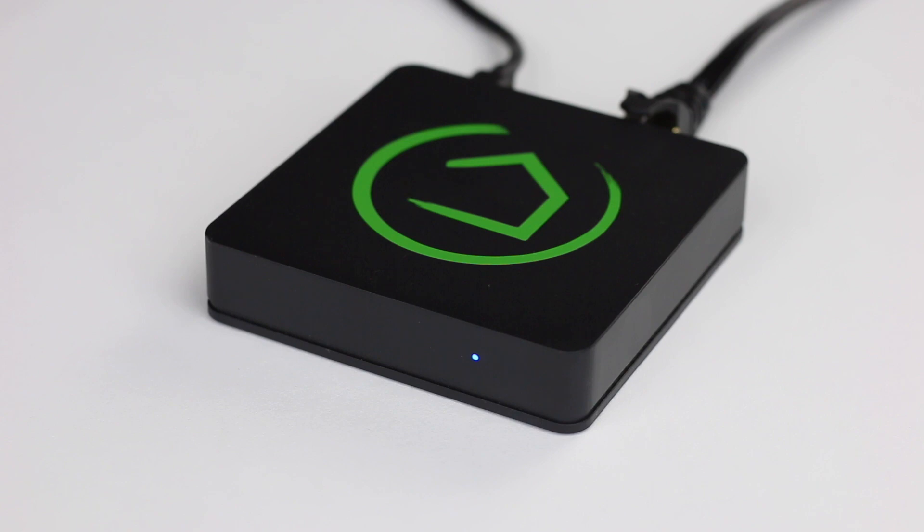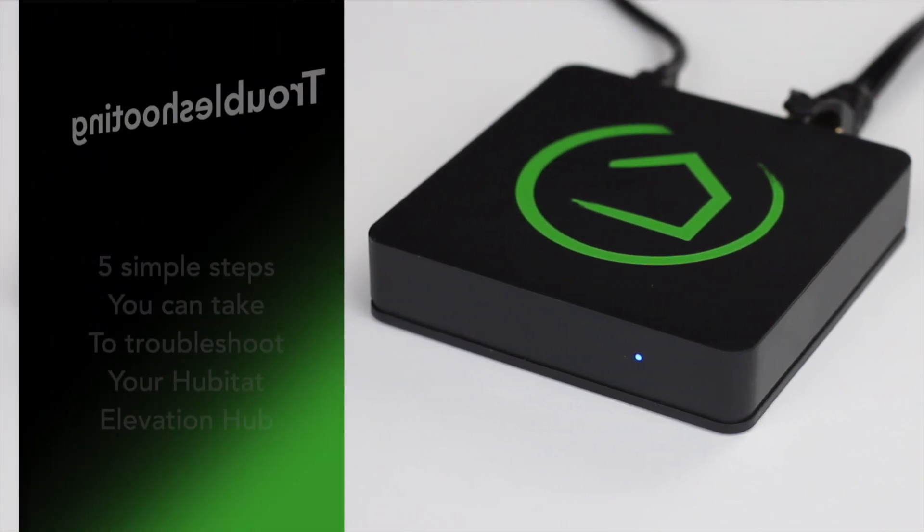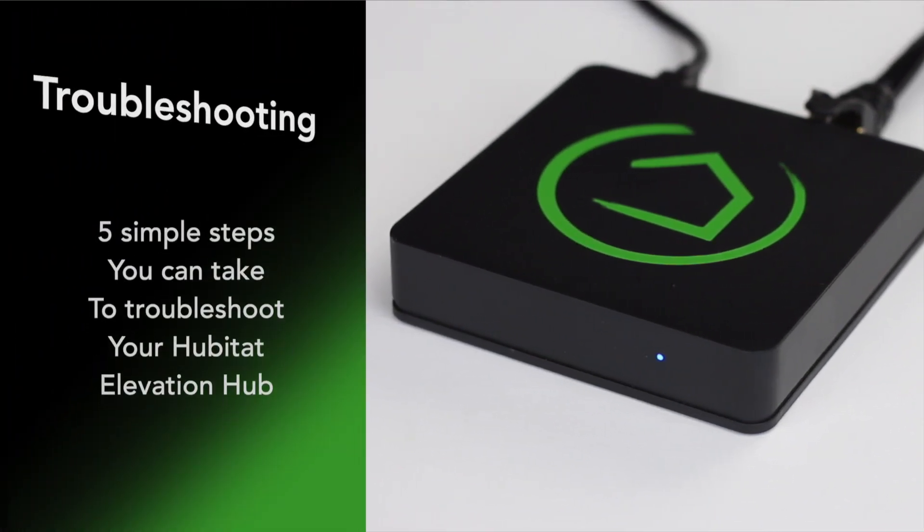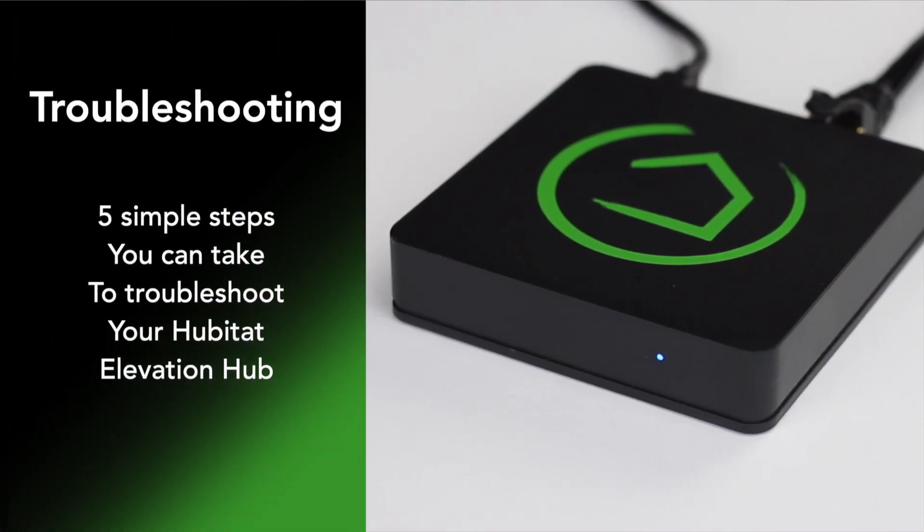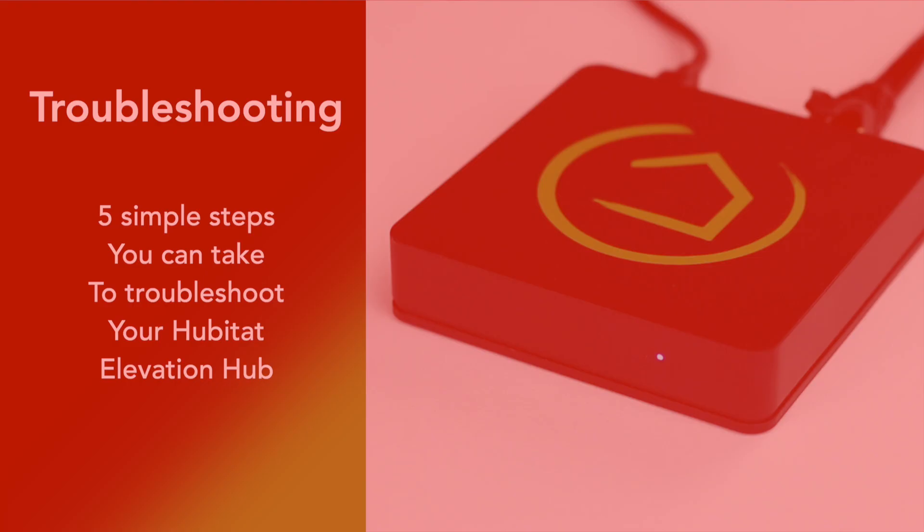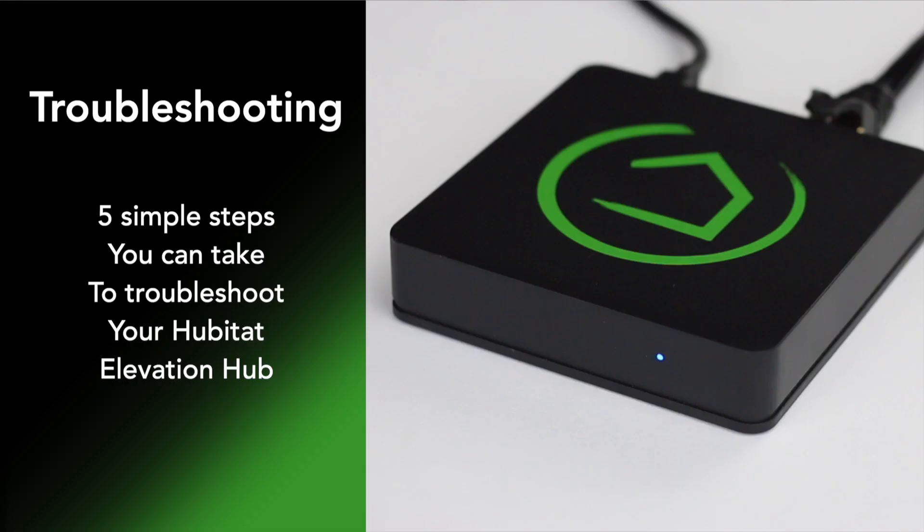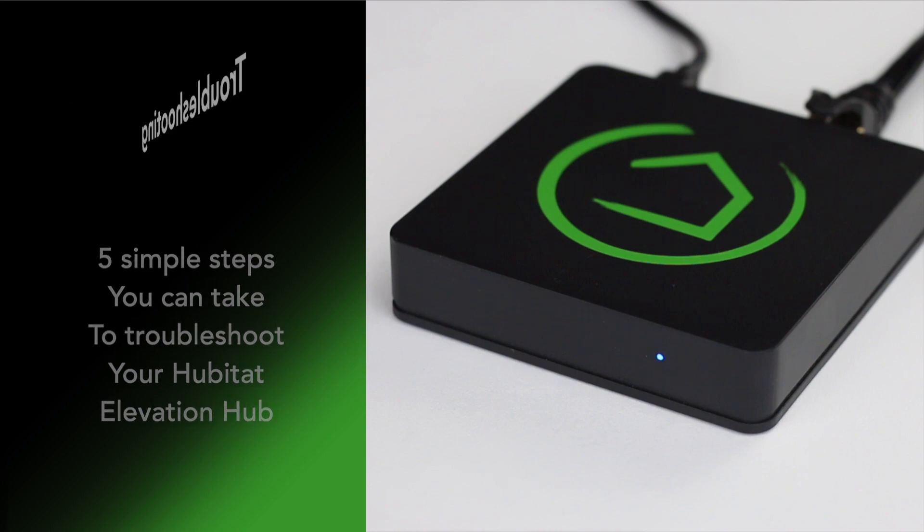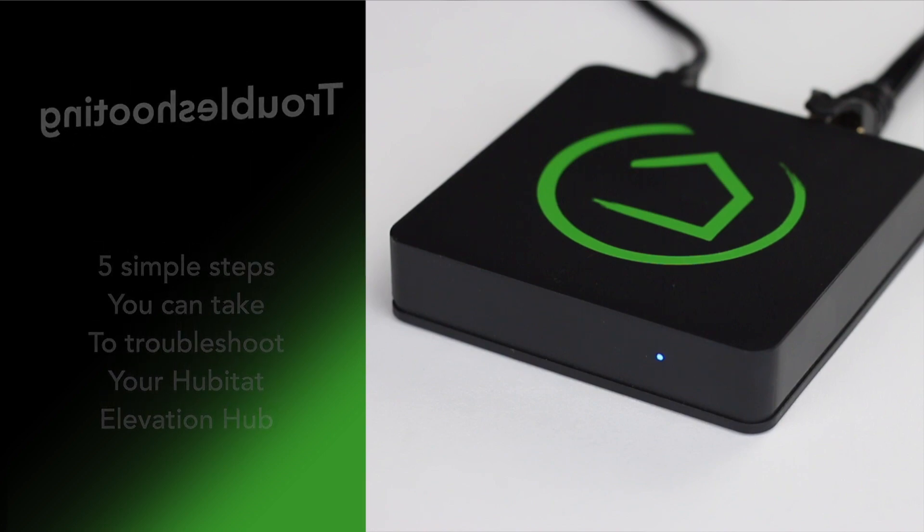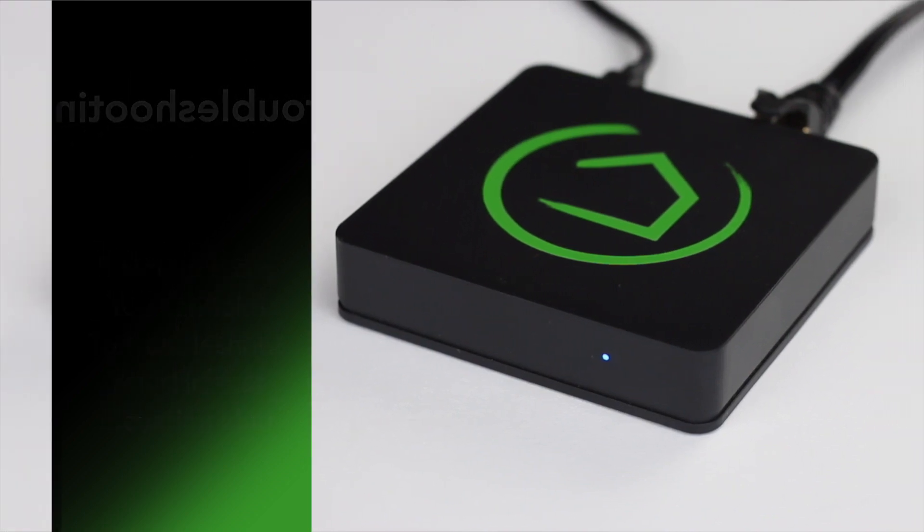We all love our Hubitat Elevation Hub, but sometimes you'll build a rule that just doesn't seem to run the way it should. Now it's always fun to hit the panic button, but before we do that let's look at five simple troubleshooting steps you can take to help diagnose the problem.